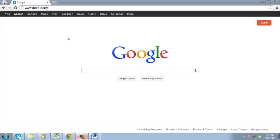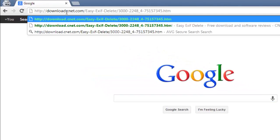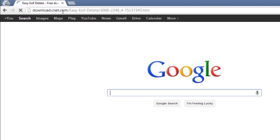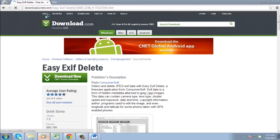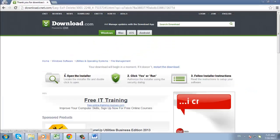First of all, you are going to need to download a small app which will allow you to strip this information from your photos. Visit the link that can be found beneath this video and click the Download Now button on the page that loads.